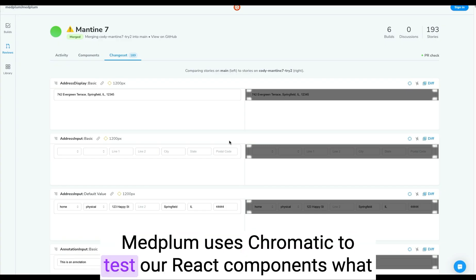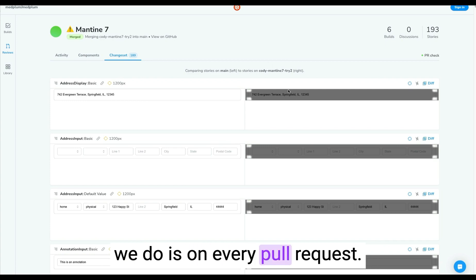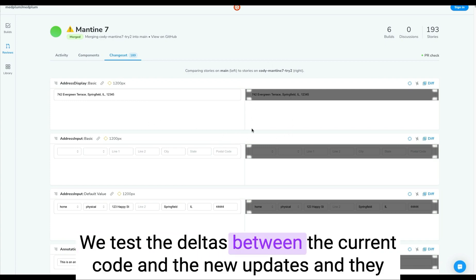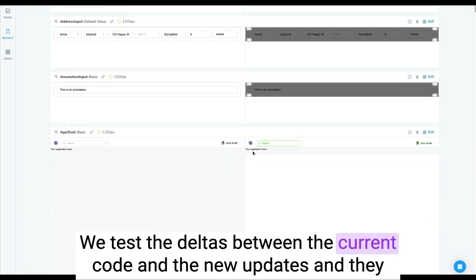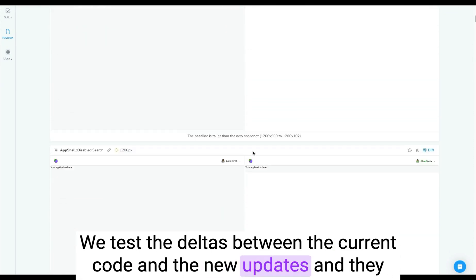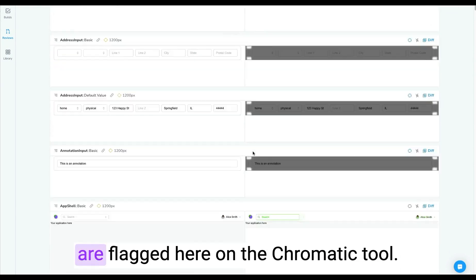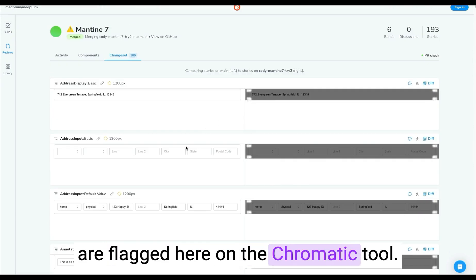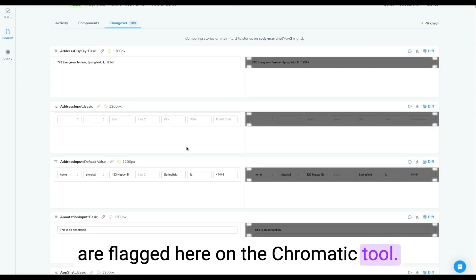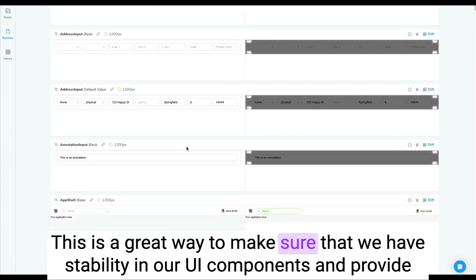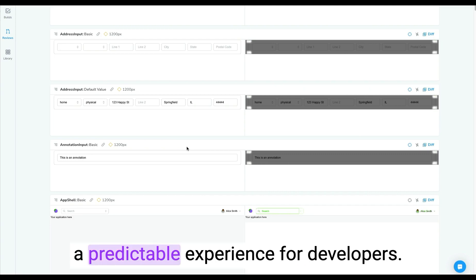Medplum uses Chromatic to test our React components. What we do is on every pull request, we test the deltas between the current code and the new updates. And they are flagged here on the Chromatic tool. This is a great way to make sure that we have stability in our UI components and provide a predictable experience for developers.